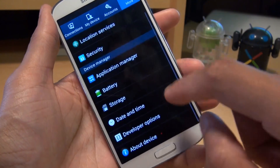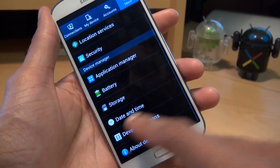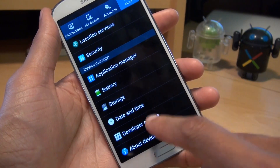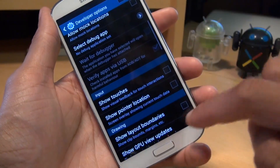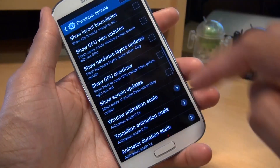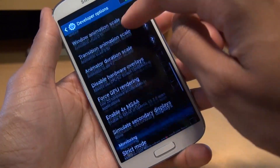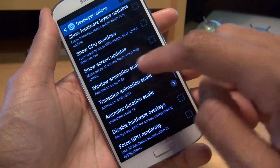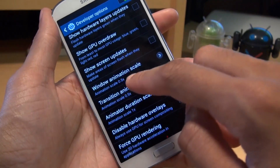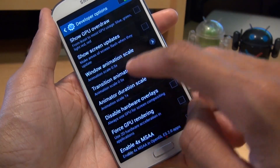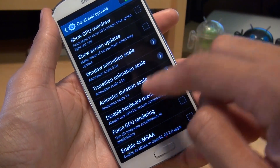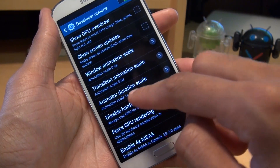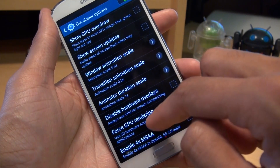And then once you have, go back and then go into developer options and scroll down a little bit until you get to a section here where you've got window animation scale, transition animation scale, animator duration scale.